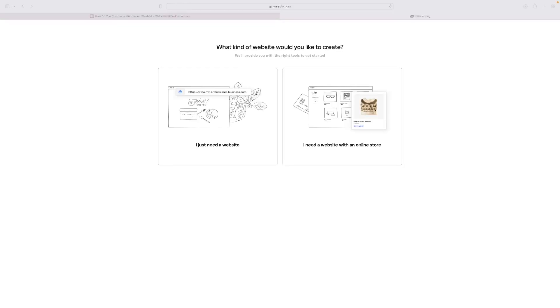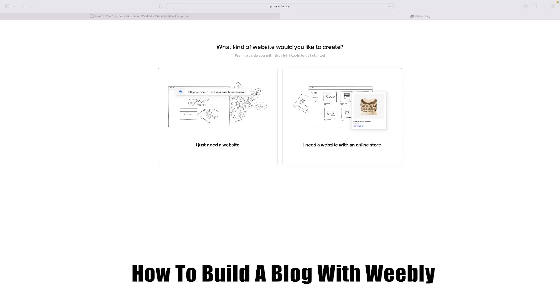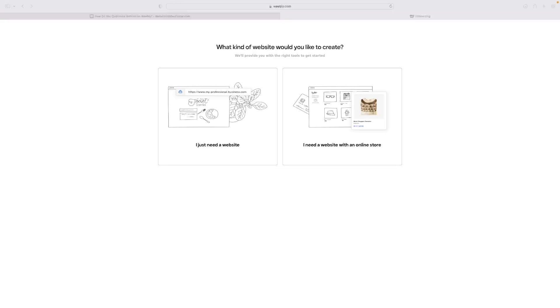Hi guys, how's it going? Welcome back to the channel. Thanks very much for joining us again today. I've got a very short video tutorial for you that will show you how to build a blog with Weebly.